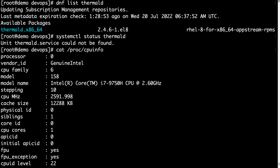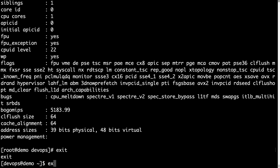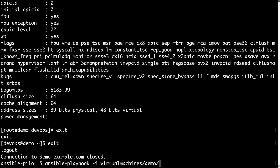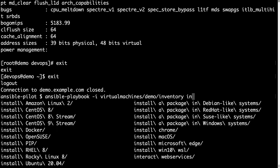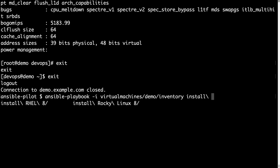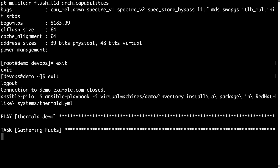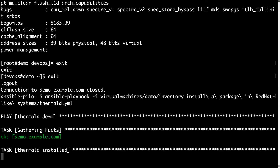Now we are ready to execute our Ansible playbook. Let's disconnect from this demo machine, disconnect from root, disconnect from the devops user, and let's run our Ansible playbook code on the Ansible controller. Let me specify the inventory file with -i and the path for my Ansible playbook. Thermal-d.yml is ready to be executed, and in a blink of an eye Ansible is connecting to the target machine and installing the required package.